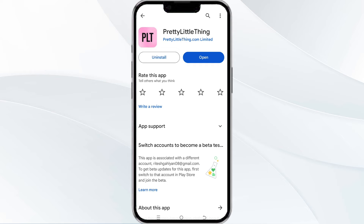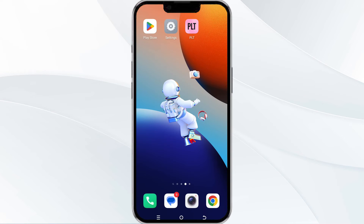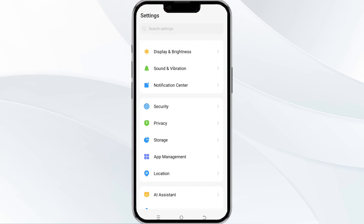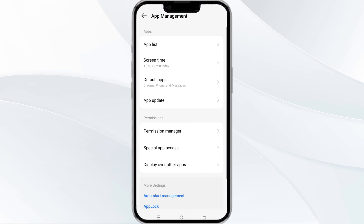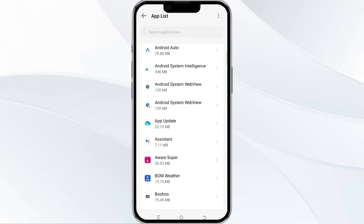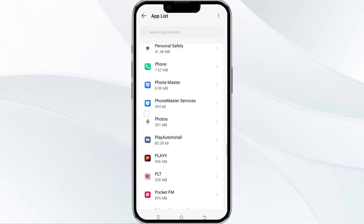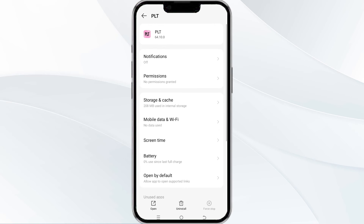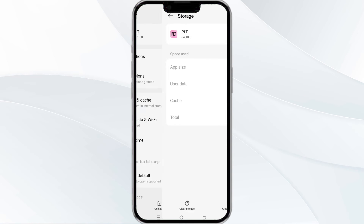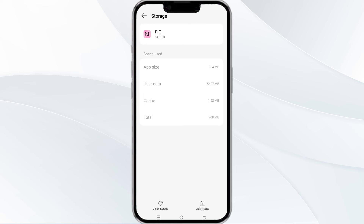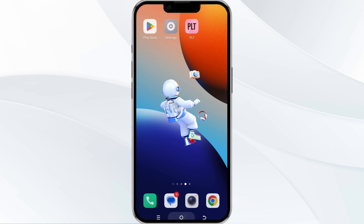The fourth method to overcome the problem is to clear the PLT app cache. To do this, open your phone settings and then navigate to the app manager. After that, select the PLT app from the app list and then find the option for storage and cache, and then tap on clear cache to remove unnecessary data.